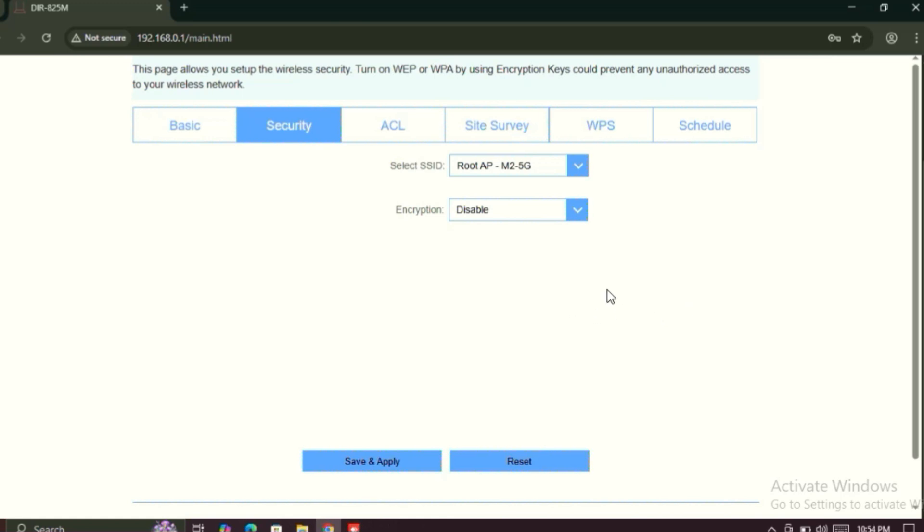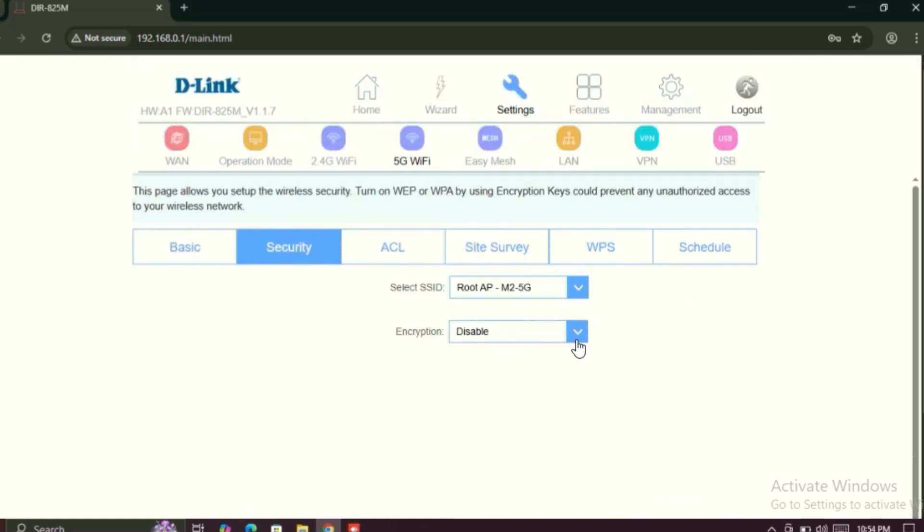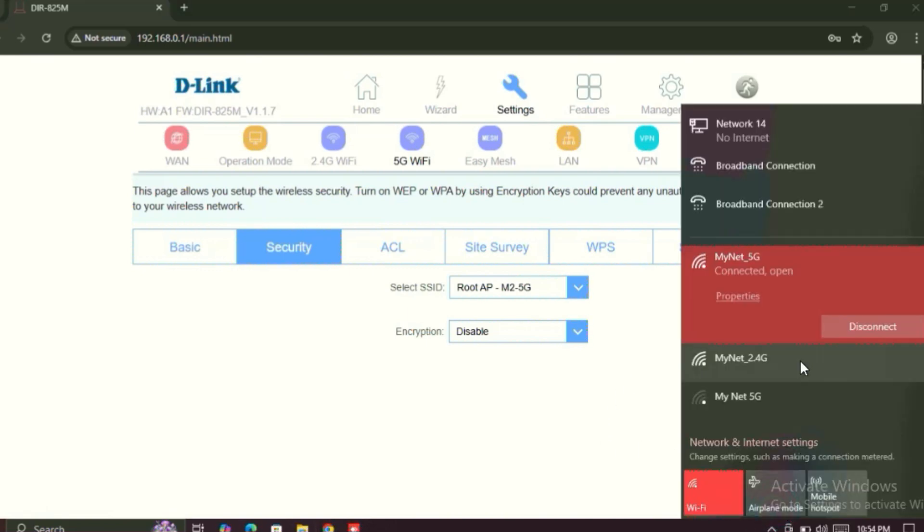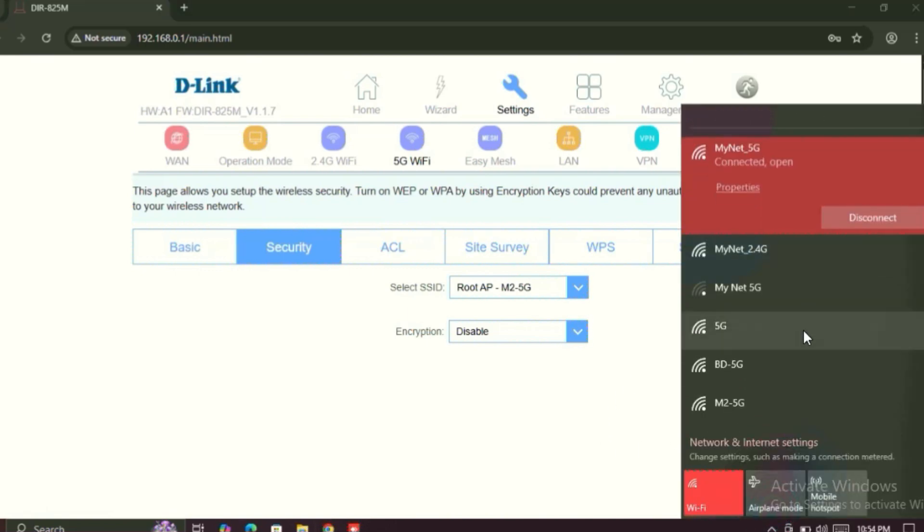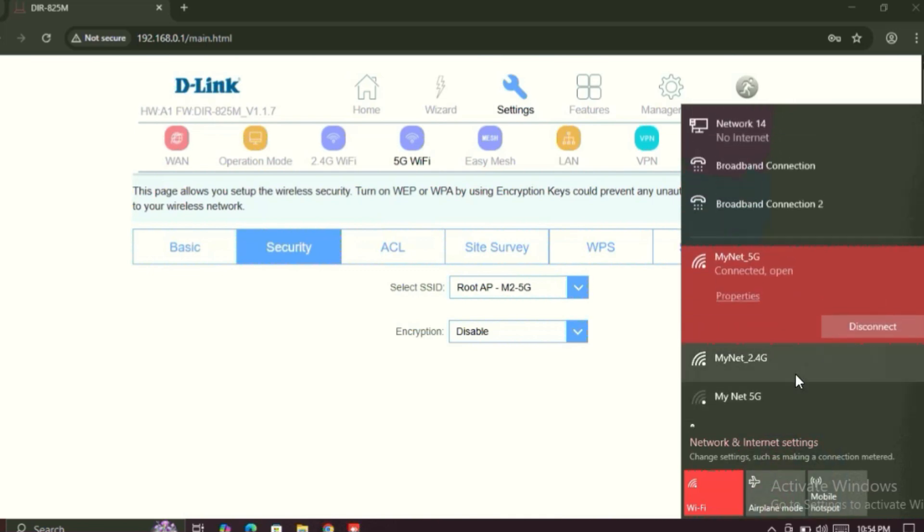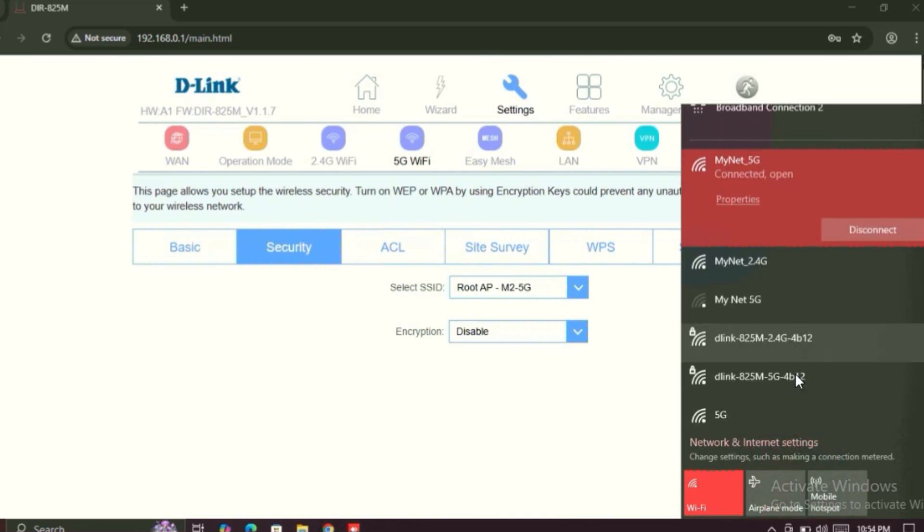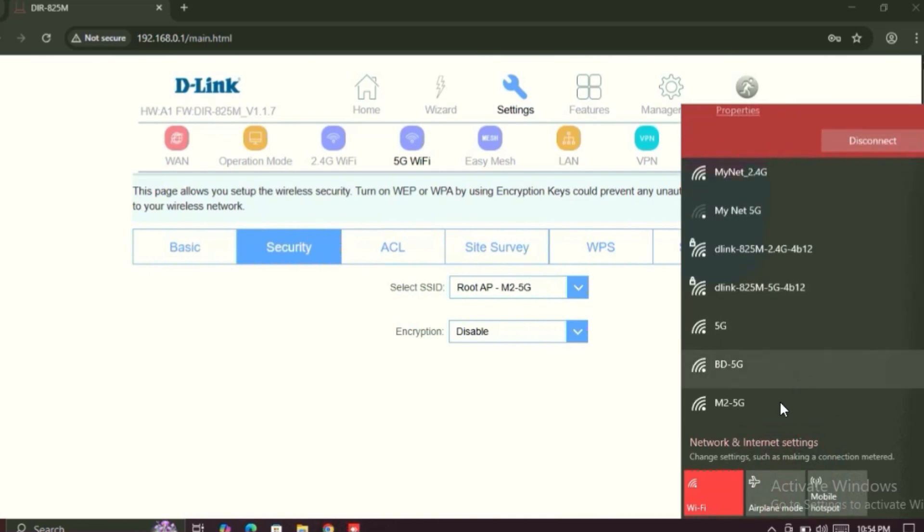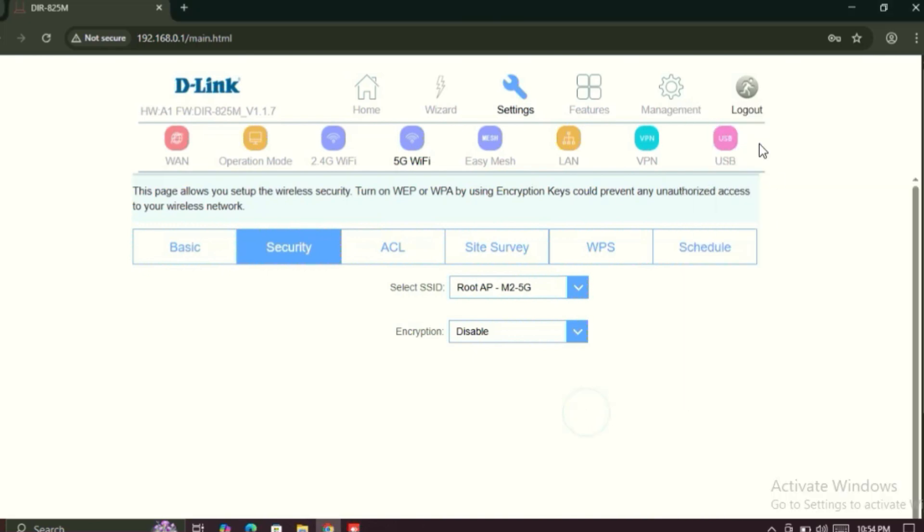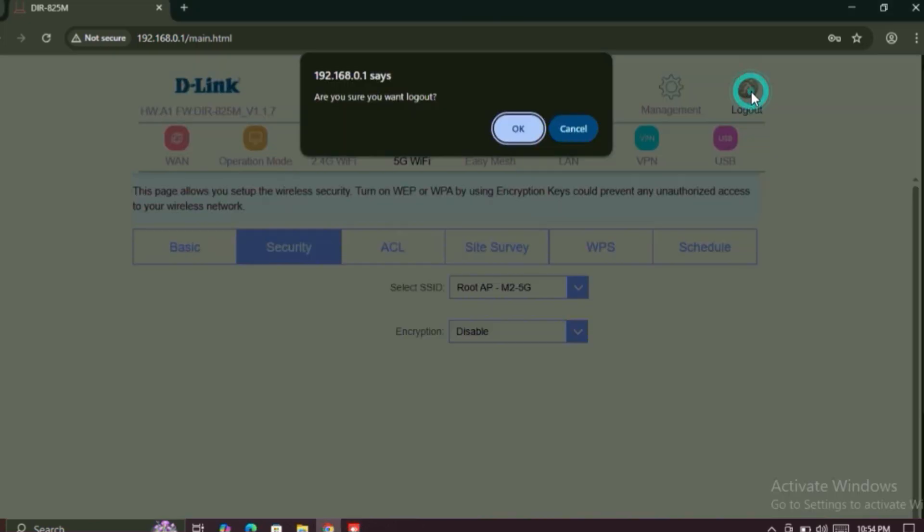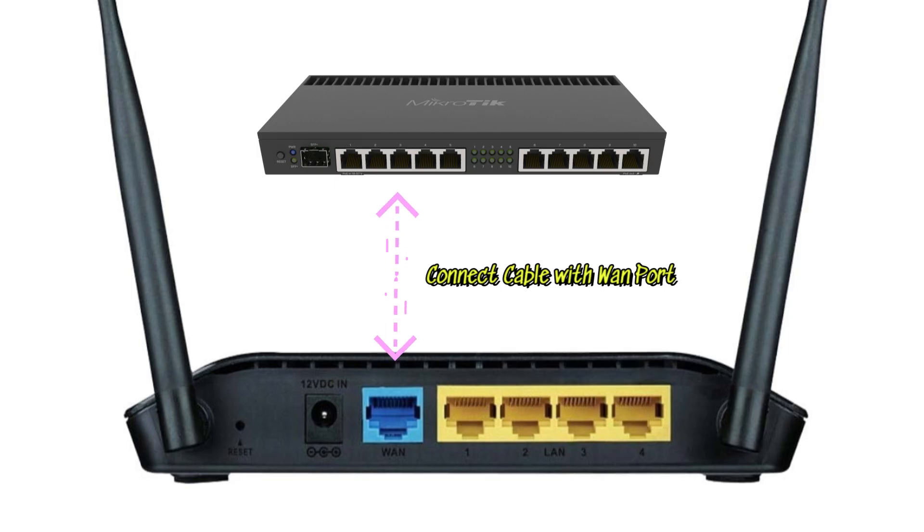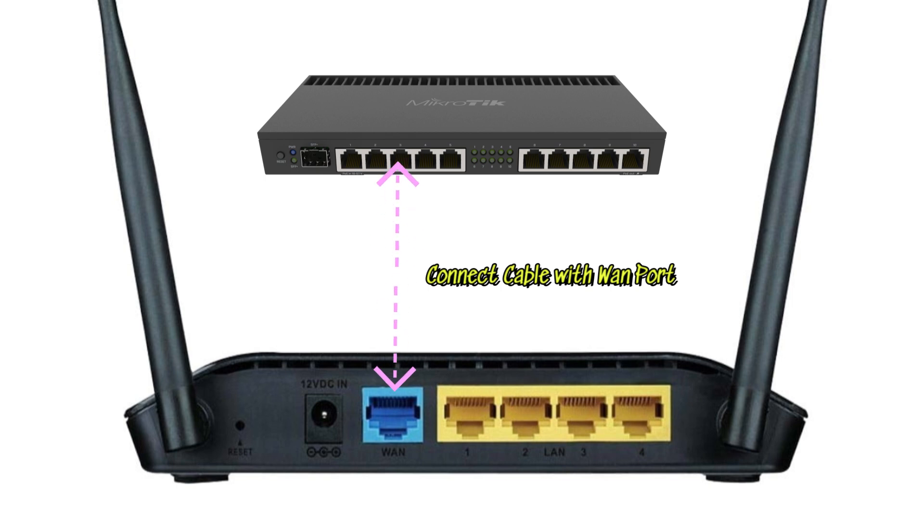That's it, your dual-band Wi-Fi router has been configured successfully as access point mode. Here you can see the SSID will show here. Yes, M.2 5G is already showing here. Logout and close this. Just connect this type of cable with one port. That's it, thanks for watching.